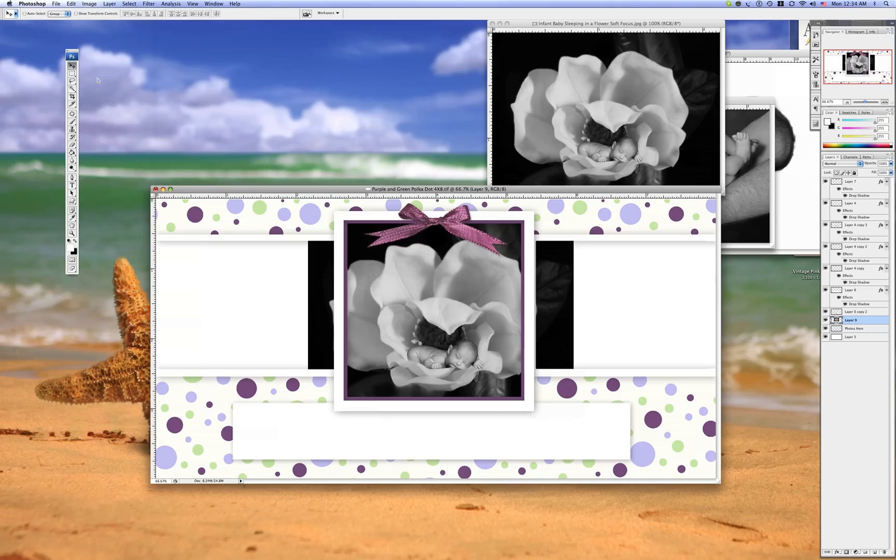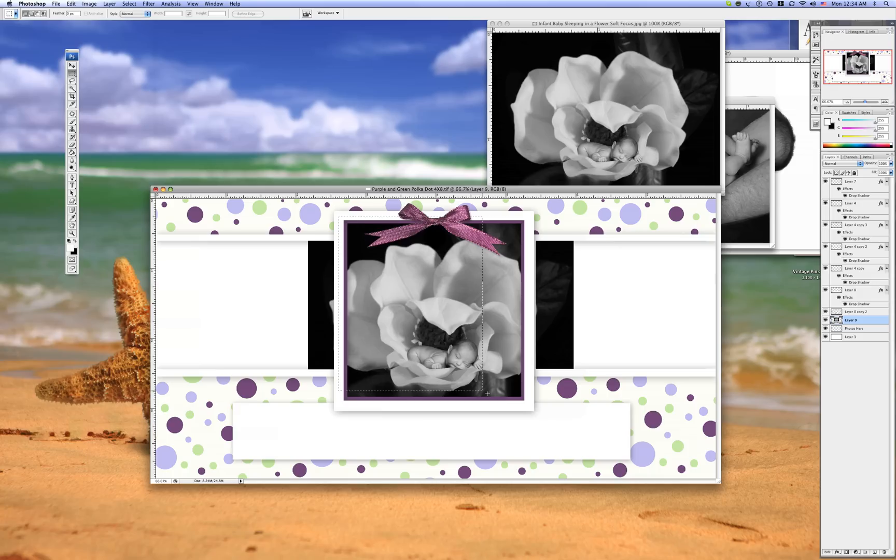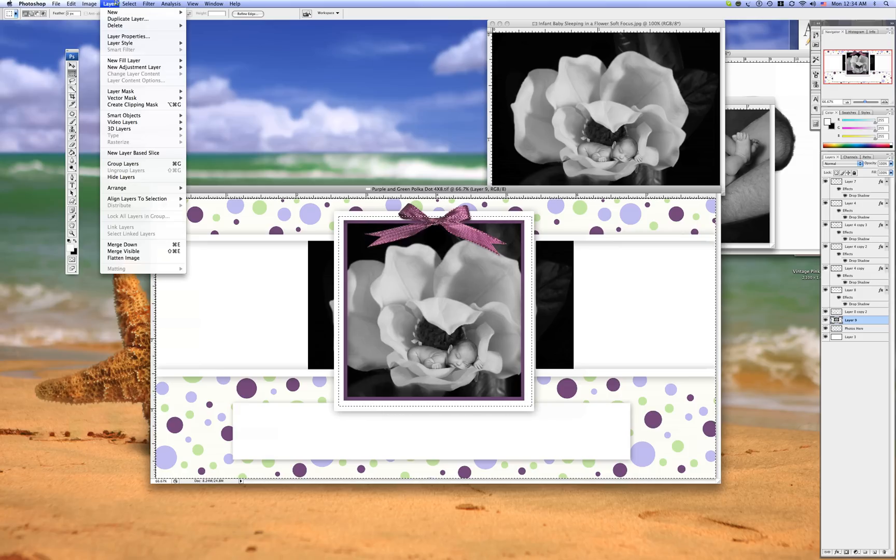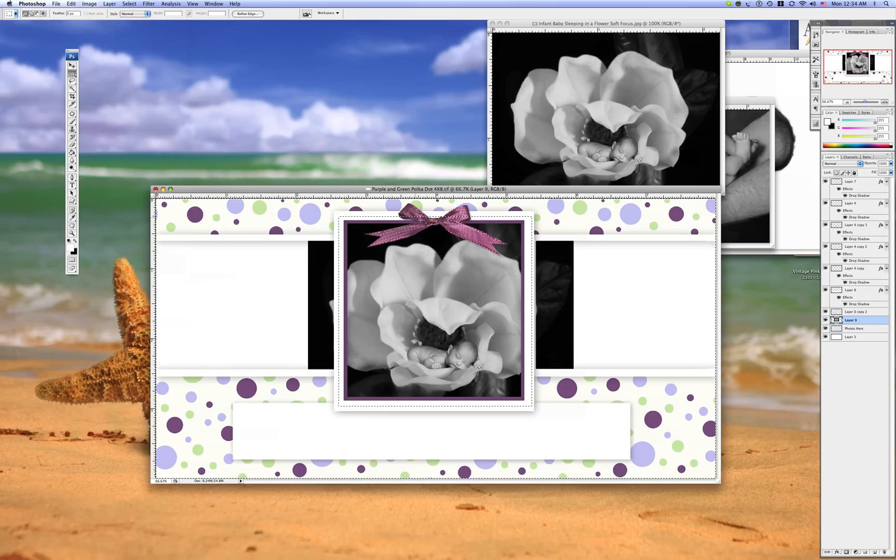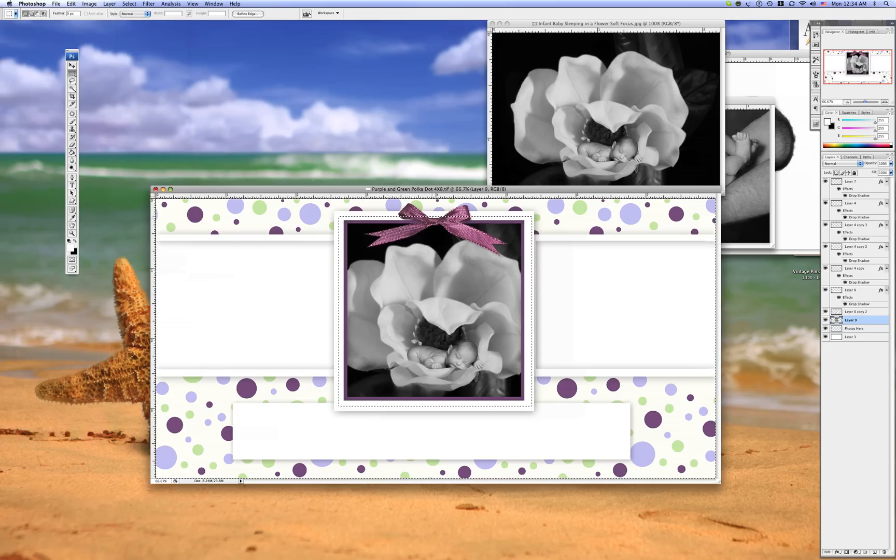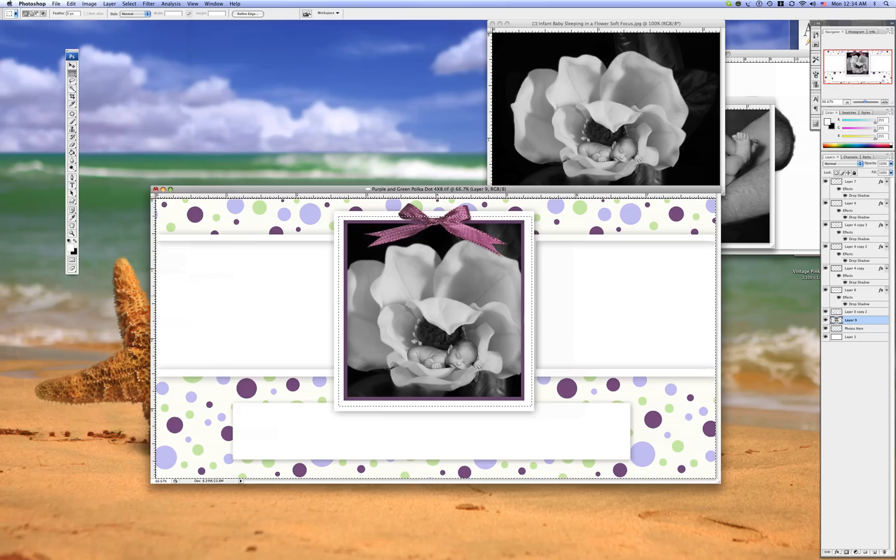We're going to fix that using our marquee tool. And we're going to make the selection. And then we're going to inverse. I use my keyboard shortcuts, but all you have to do is hit inverse. And once you invert it, hit delete. That erases everything outside of the box. Deselect.